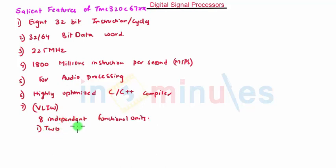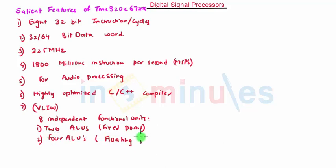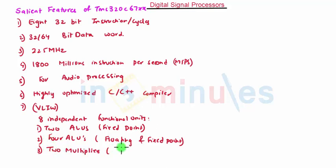First, there are two ALUs which are fixed point. Then there are four ALUs which are floating as well as fixed point. Then there are two multipliers which are also floating and fixed point.